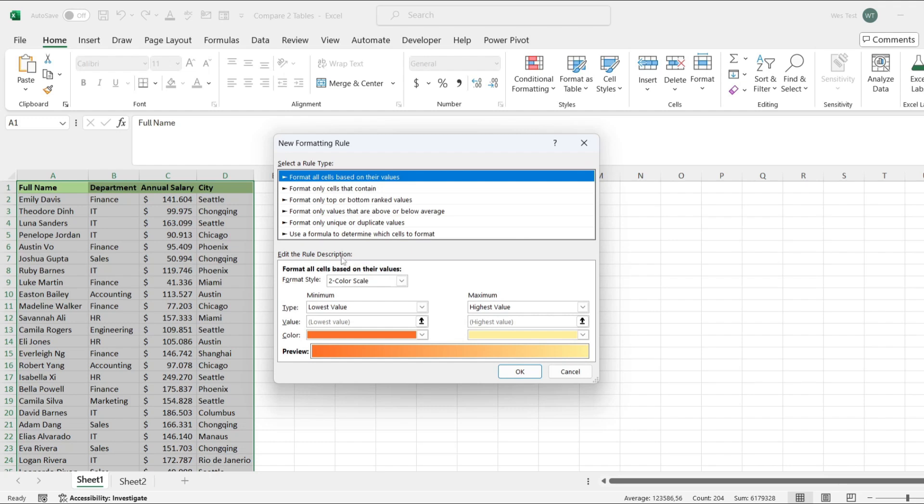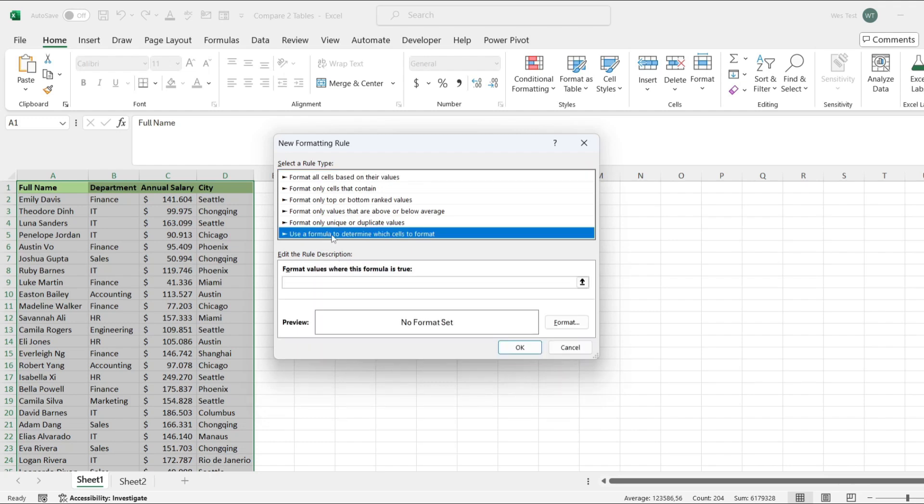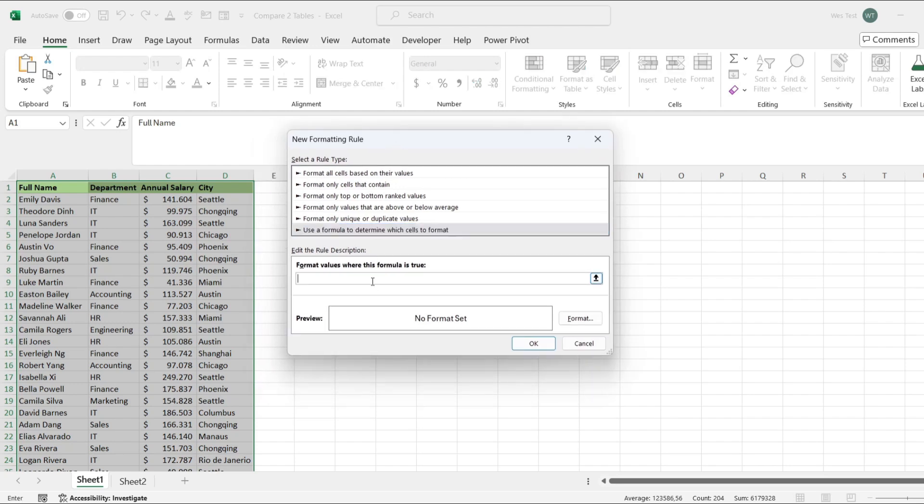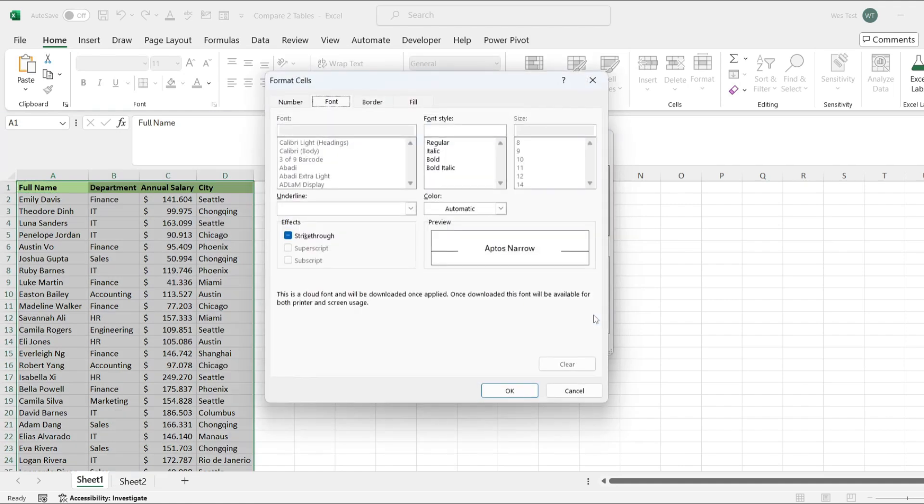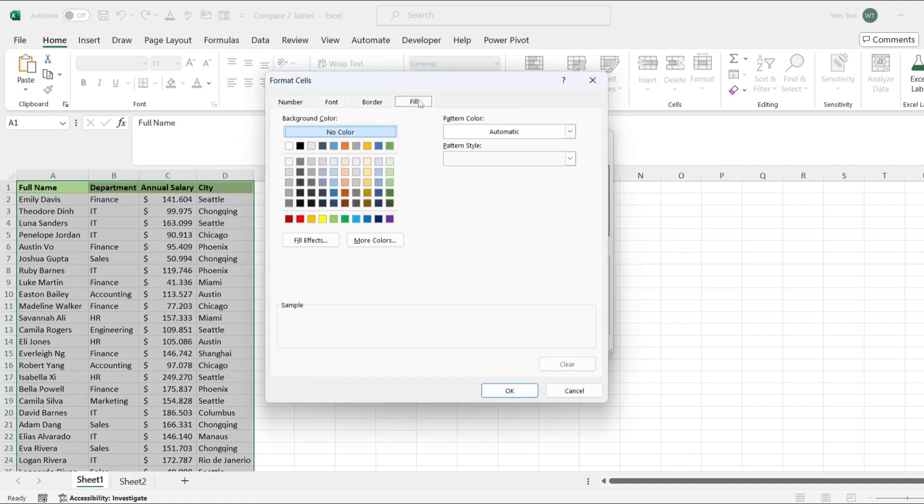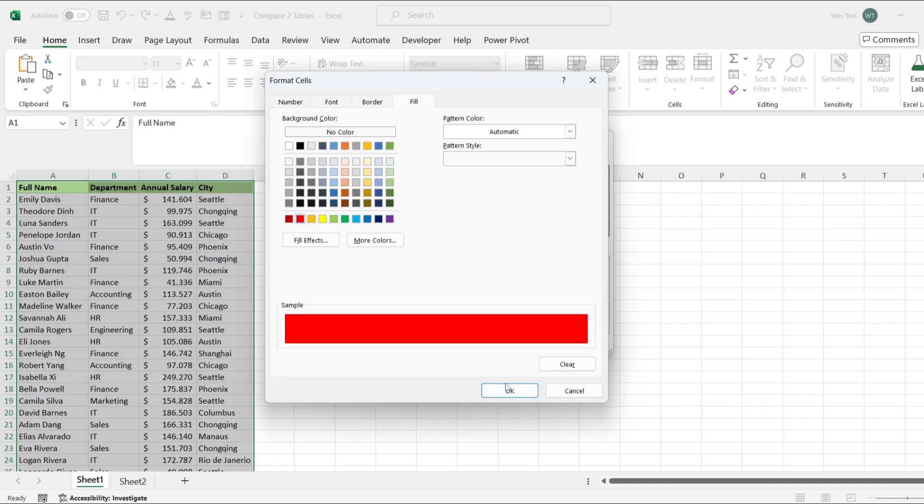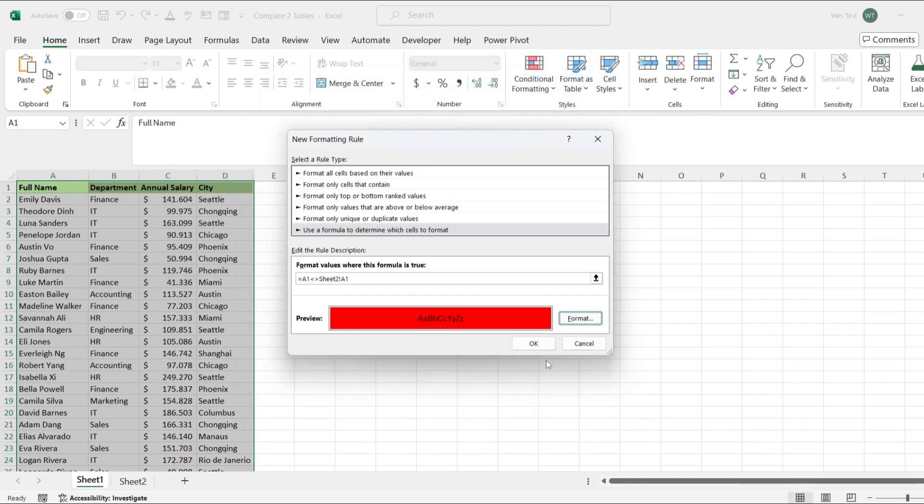In the New Formatting Rule dialog box, choose Use a formula to determine which cells to format. Enter the formula to compare A1 with the corresponding cell in the second sheet. Click on the Format button. Go to the Fill tab. Select a highlight color, such as red. Click OK to apply the rule.